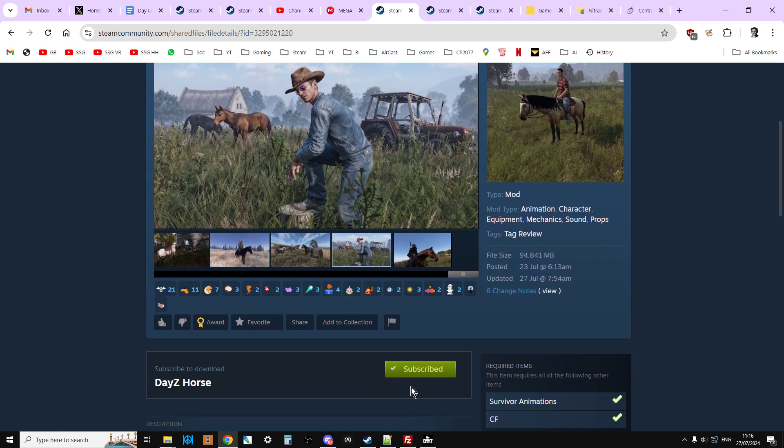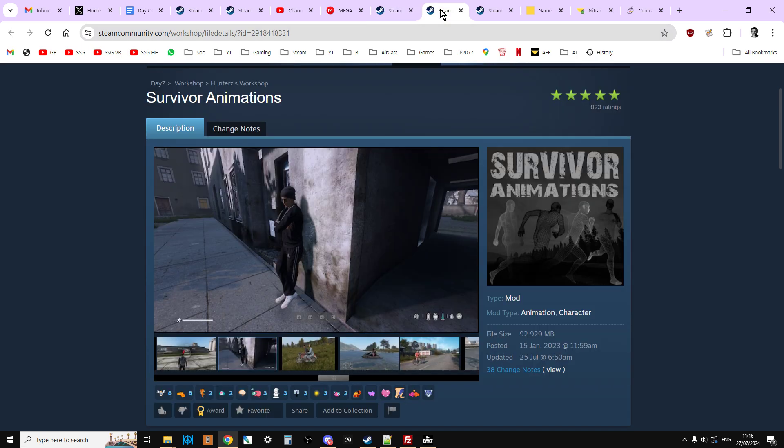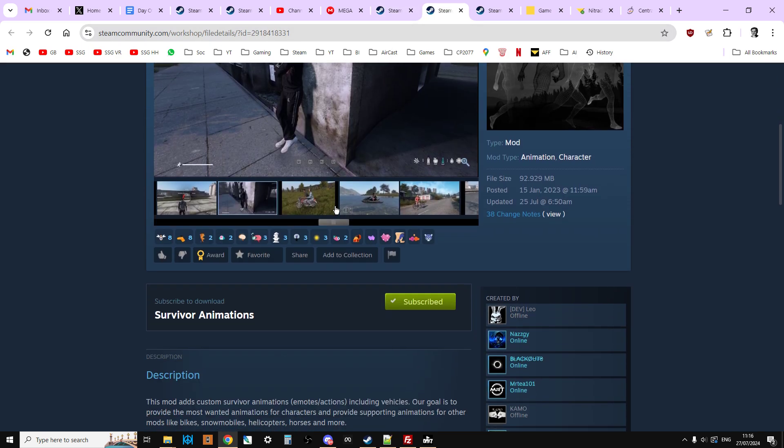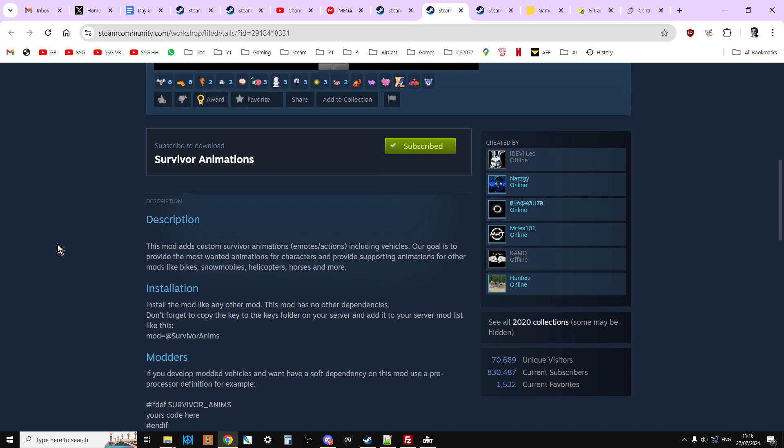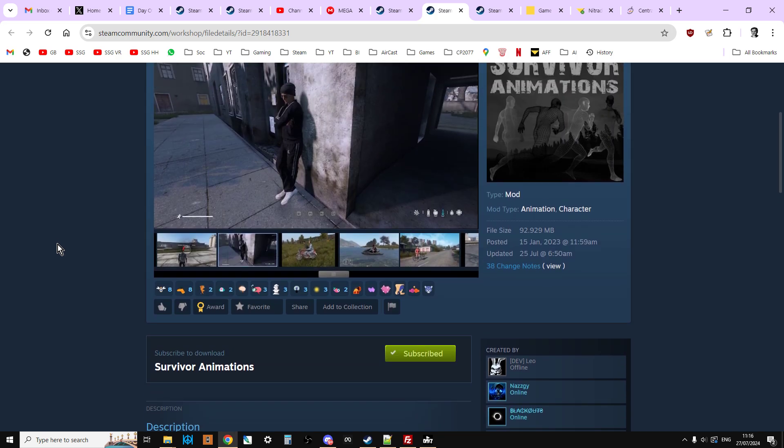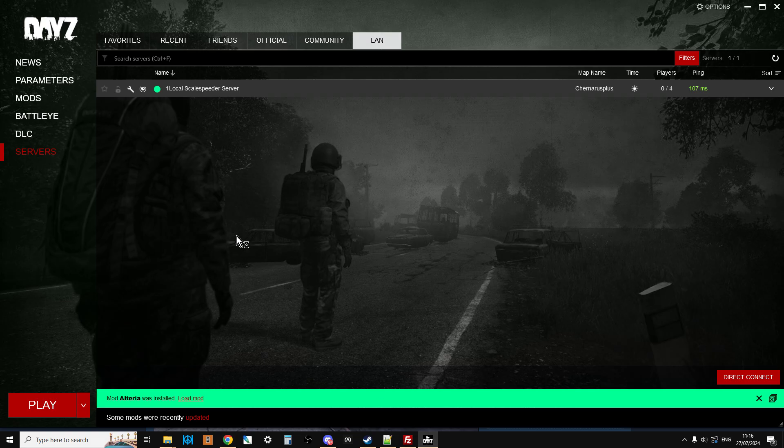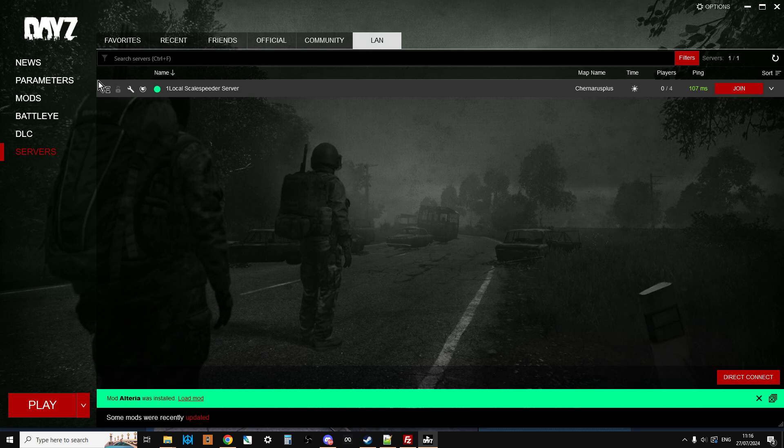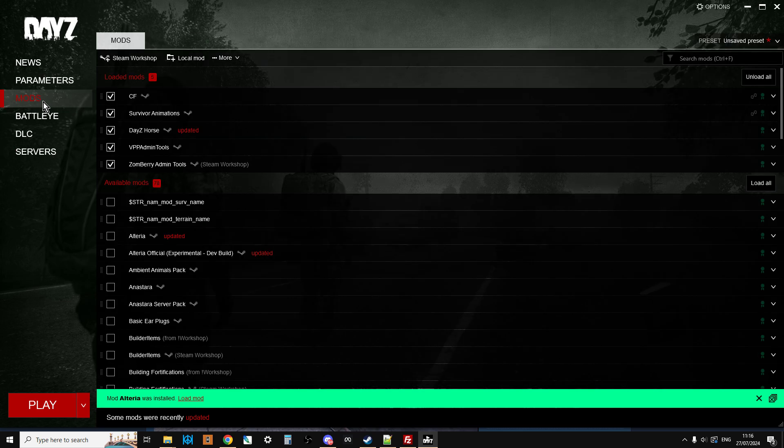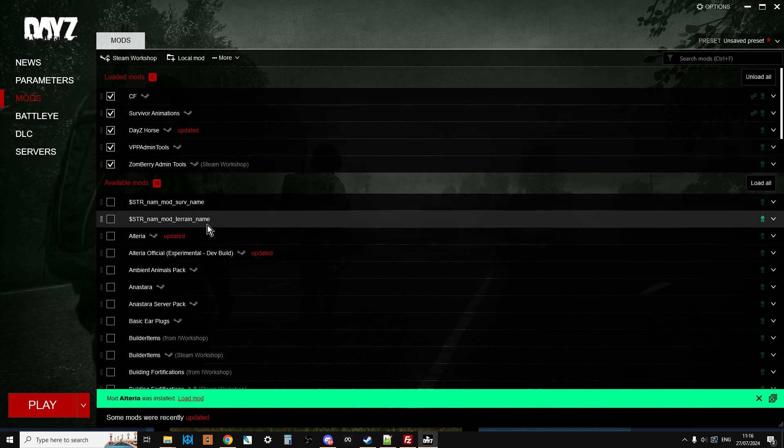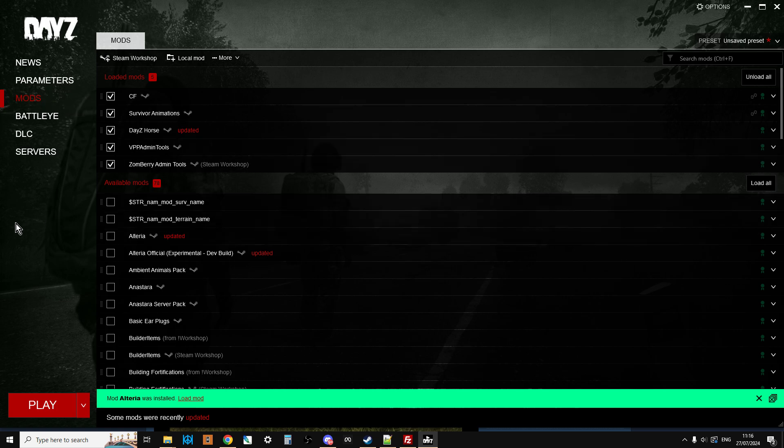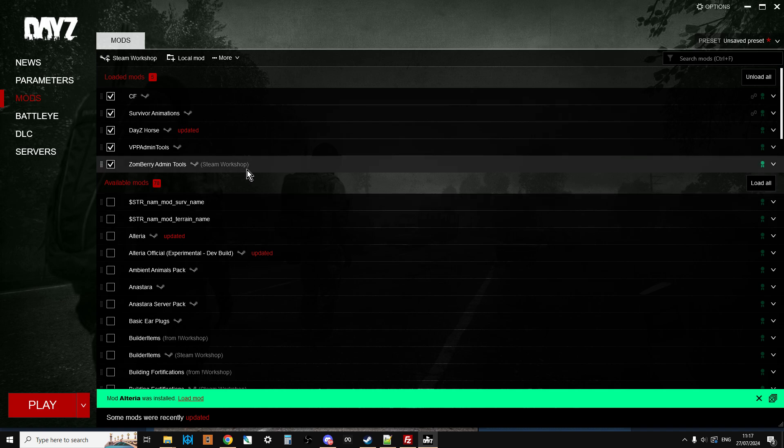We need to subscribe to DayZ Horse, but also it does have a dependency, which is Survivor Animation, so you want to subscribe to both of those. Then you'll want to fire up the DayZ Launcher so that it downloads the mods. Now before we get started, I just want to have a quick look at these files and just show you what we're going to do, because these animal mods from HunterZ take a couple of extra steps that we have to do compared to some other mods.